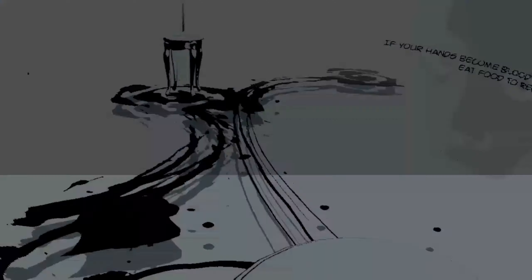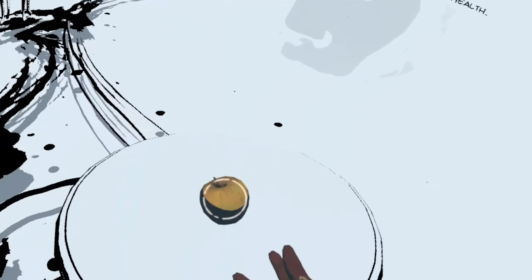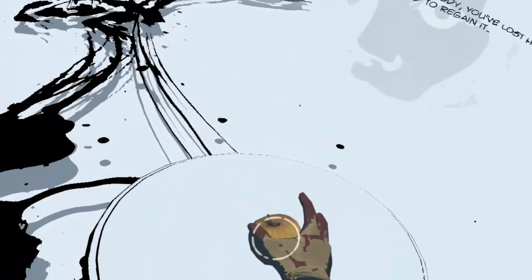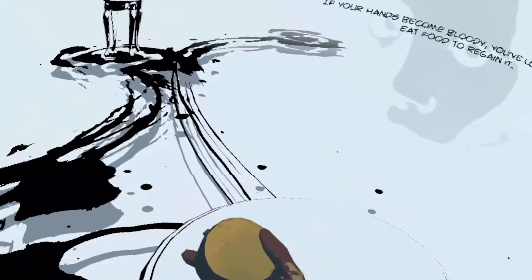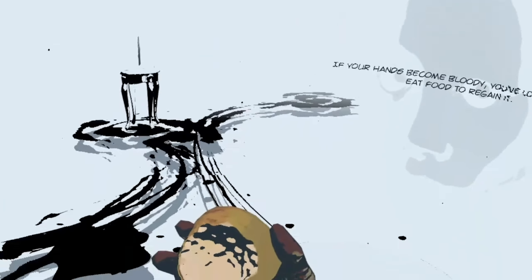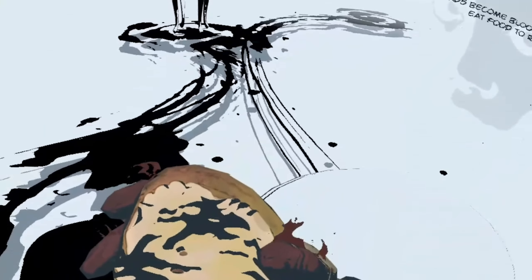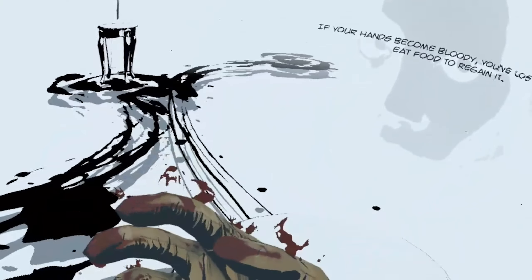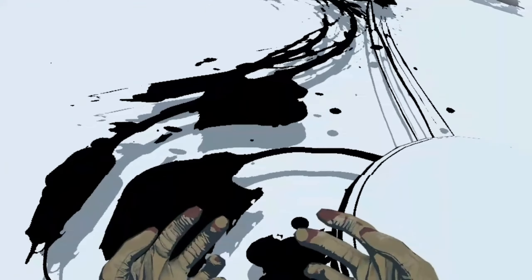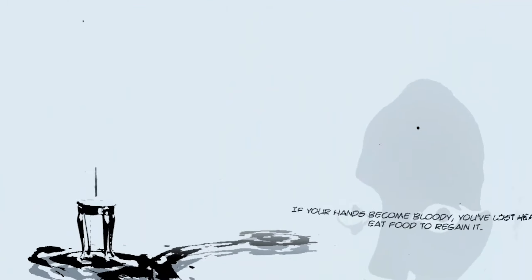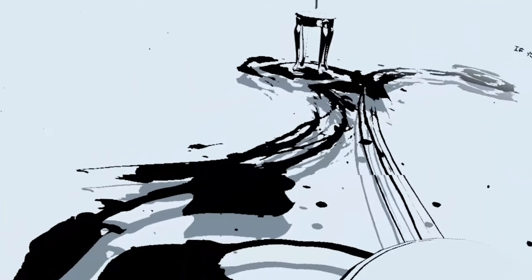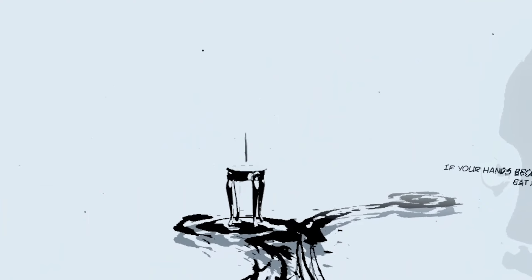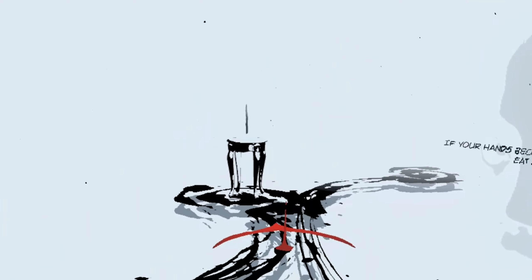It's not a tennis ball, it's an apple. If your hand begins bloody, you've lost health. Eat food to regenerate it. Okay, here's my nice apple. Nom nom nom. Oh, that is cool. I actually put it to my mouth. That looked nice.